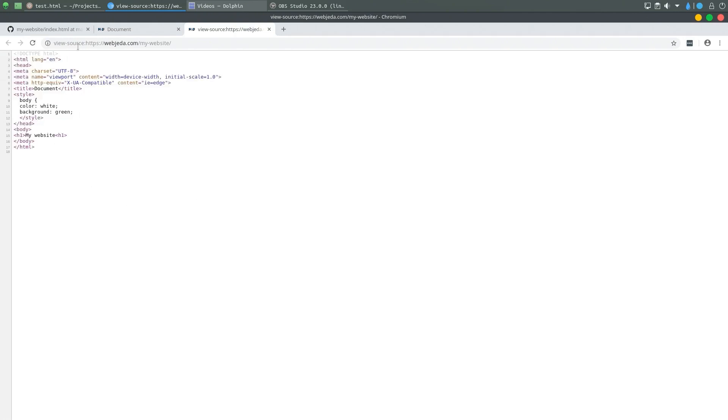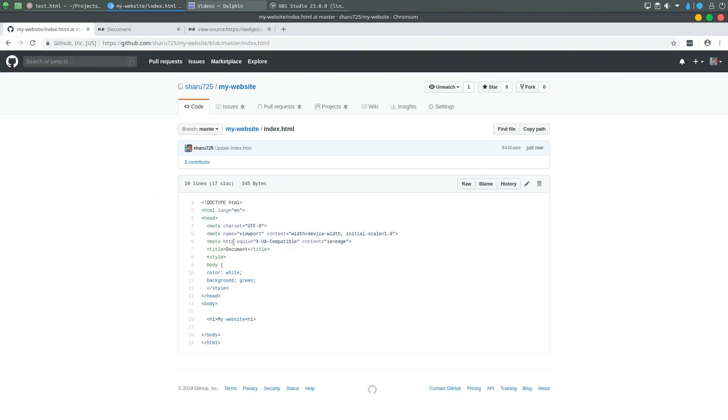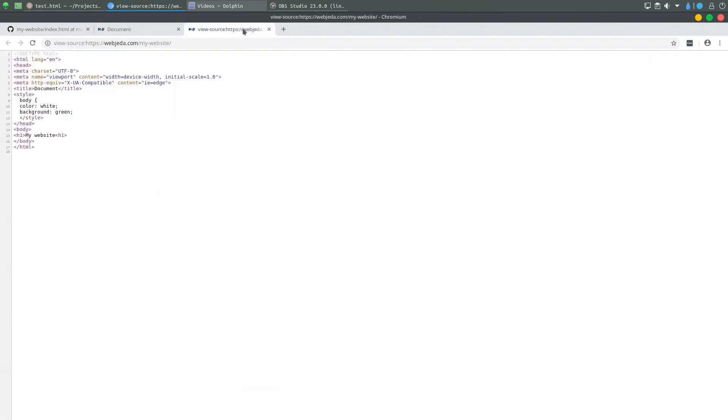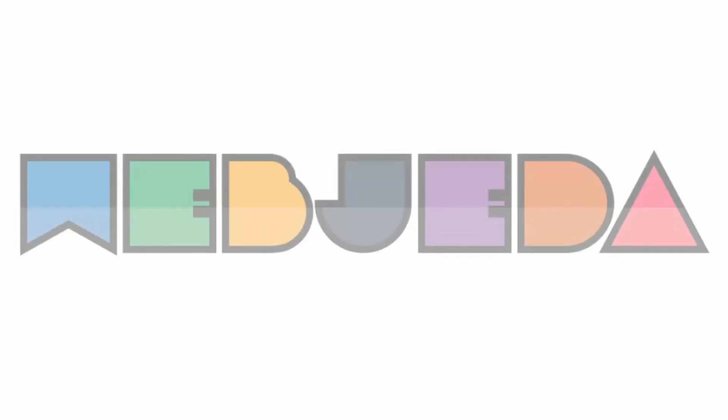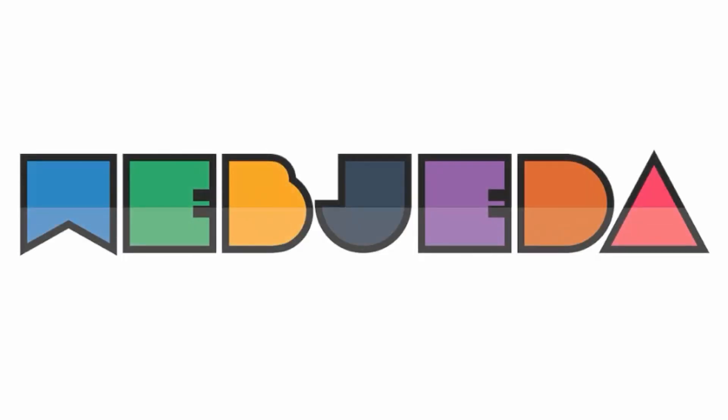So that's how you host a website on GitHub. It is easier than the way we followed earlier. I hope you like the video. Thank you, bye bye.